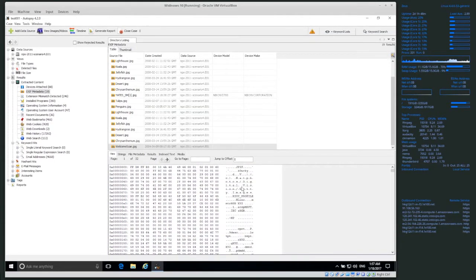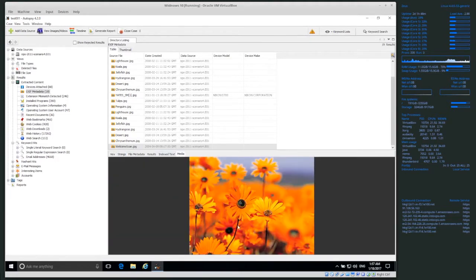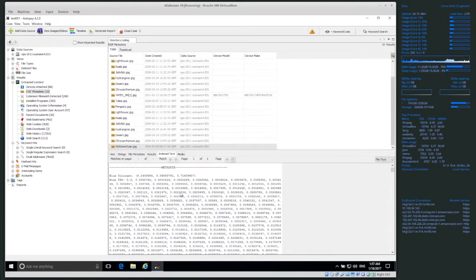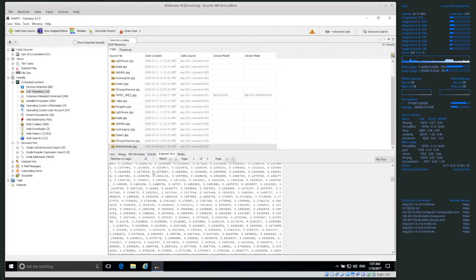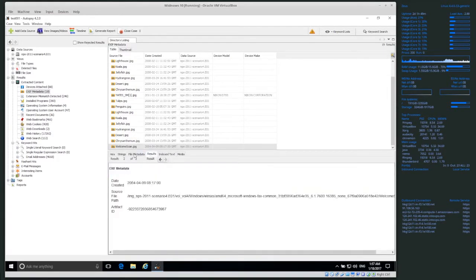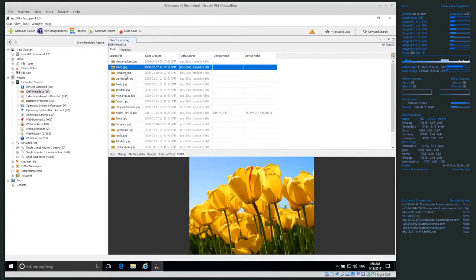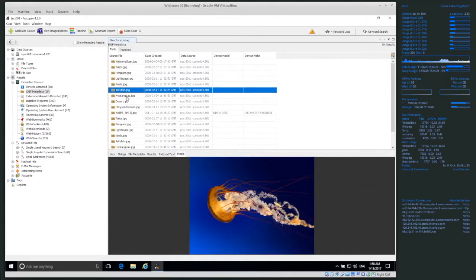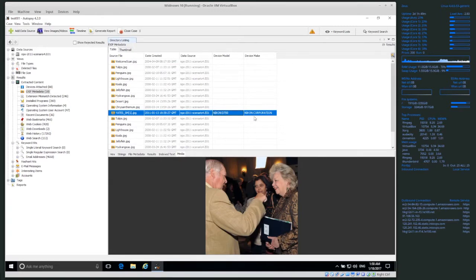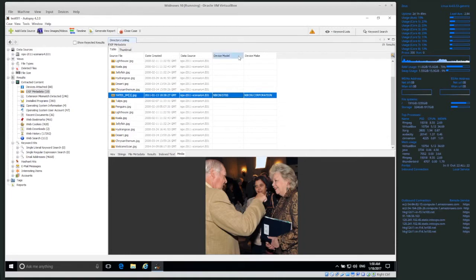Inside the data, the beginning is extra information — metadata — before the actual image data. But if we look at the media tab, it doesn't affect the image at all. Under Indexed Text, this is text indexed by Autopsy — not very interesting for an image. Under Results, this is information about the file. Under File Metadata we can see the timestamps on disk. Some of these JPEGs have camera information: device model Nikon D700, make Nikon Corporation.